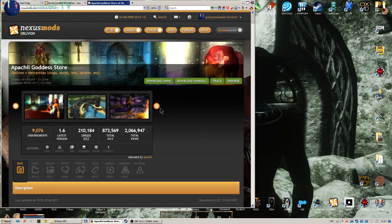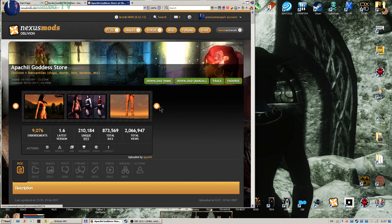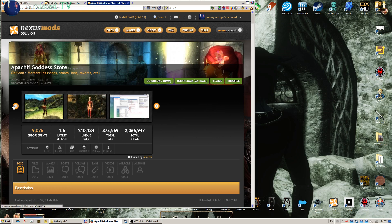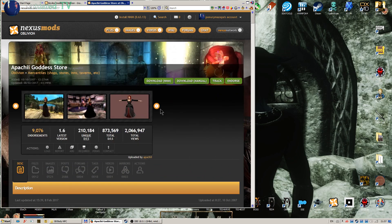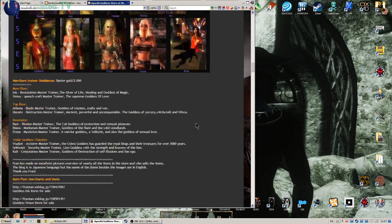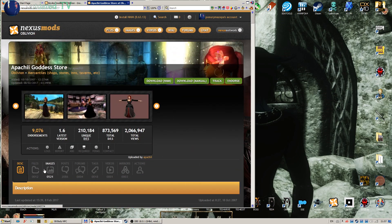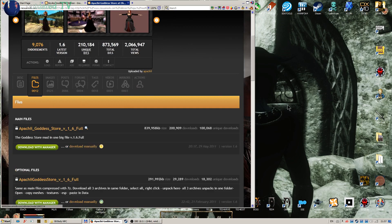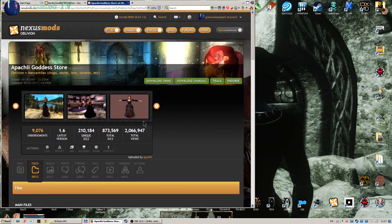Apache Goddess Store — for people who like nice outfits for ladies in Oblivion, like elegant skirts and some skimpy ones too. It's very big, it's got a hell of a lot of clothes and other beautiful jewelry and stuff. When we go to the files section, the file is 839 megabytes when packed and it's from May 2011, so pretty old. But it's got 2 million views, 800,000 total downloads, and 9,000 endorsements, so it's pretty popular.